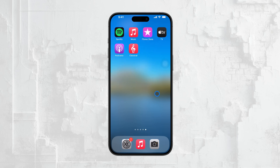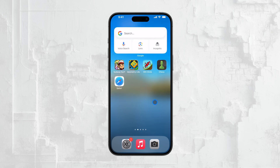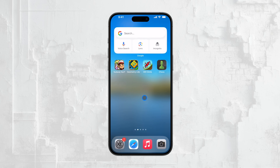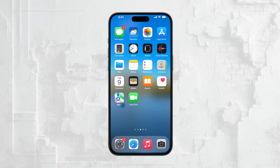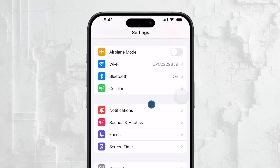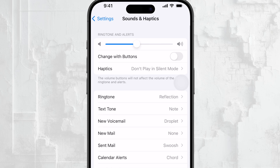So how do you go about turning off all vibrations? It's a multi-step process, but once you've gone through it, your iPhone will be completely vibration-free. Start by opening the Settings app on your iPhone. Once you're in the Settings menu, scroll down until you see the option labeled Sounds and Haptics, and tap on it.